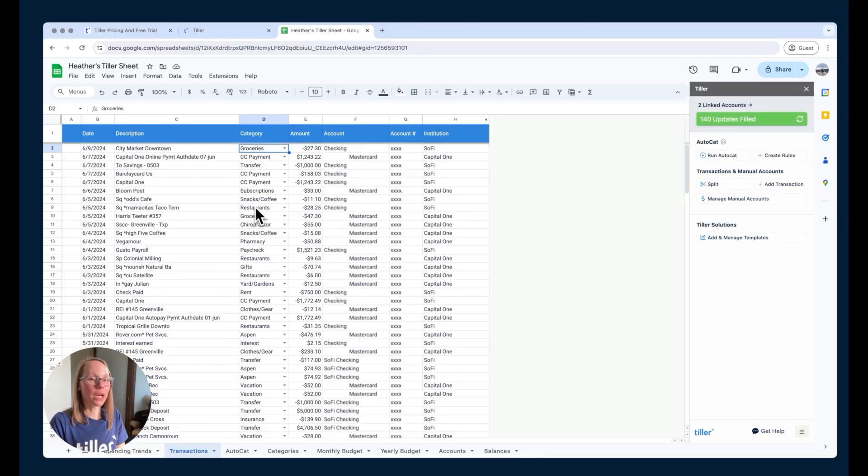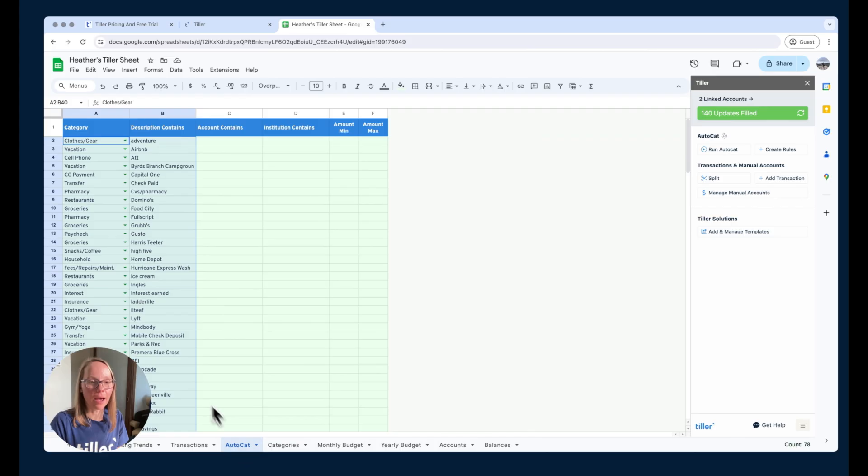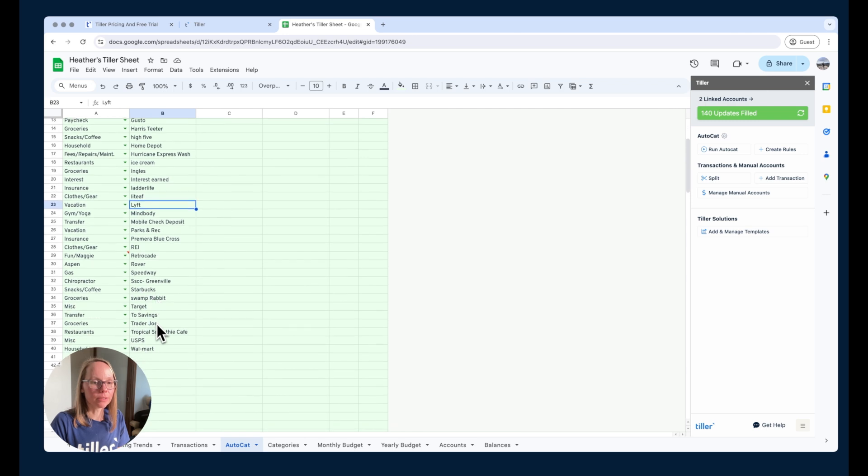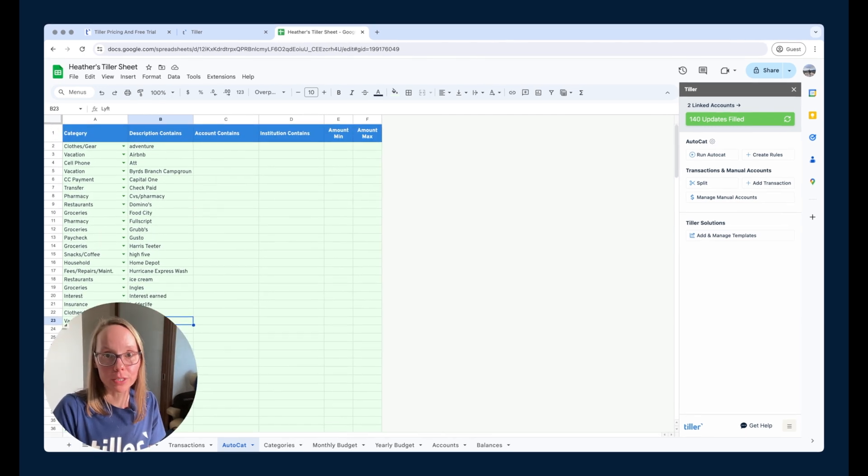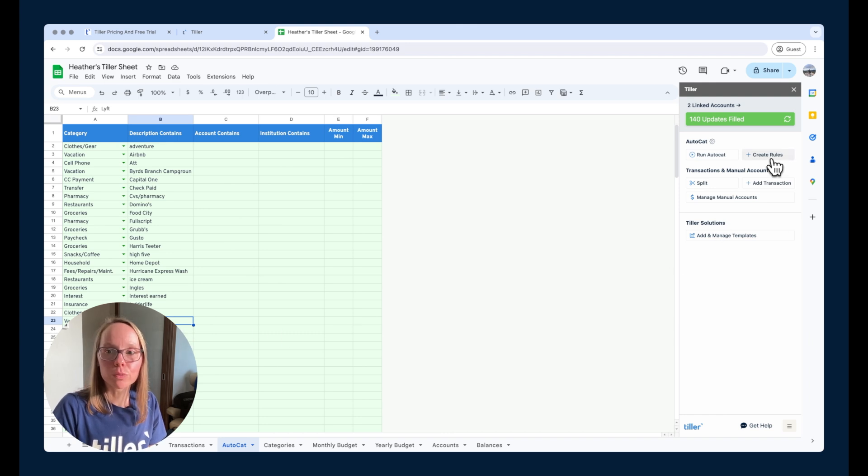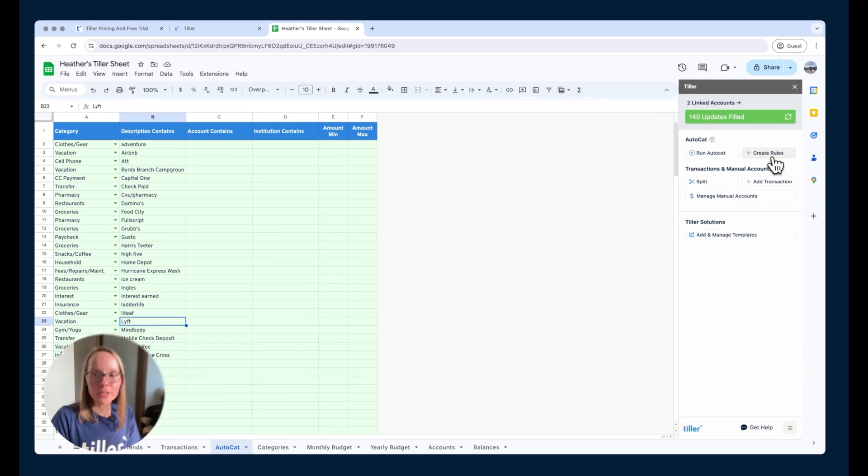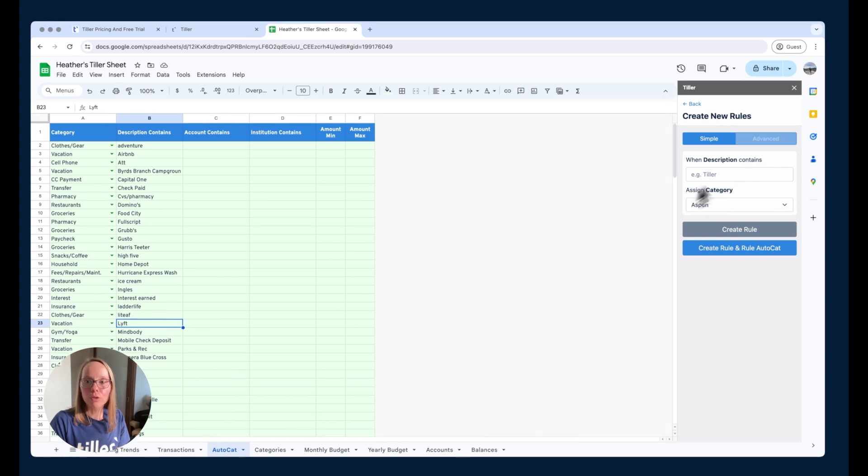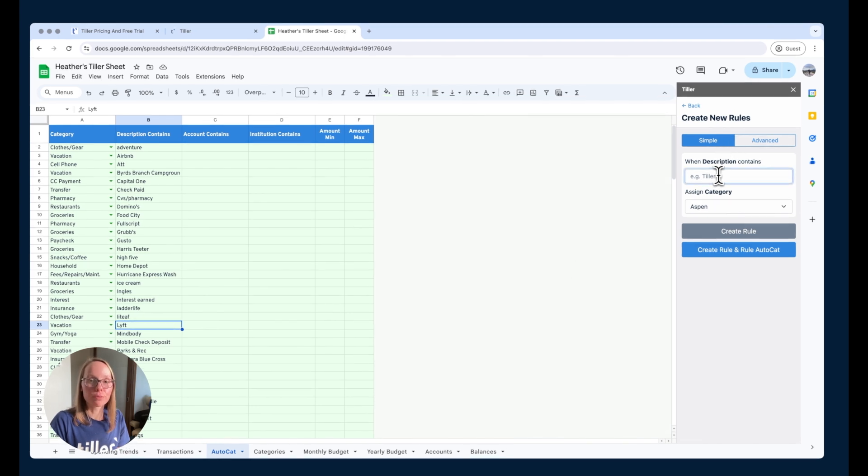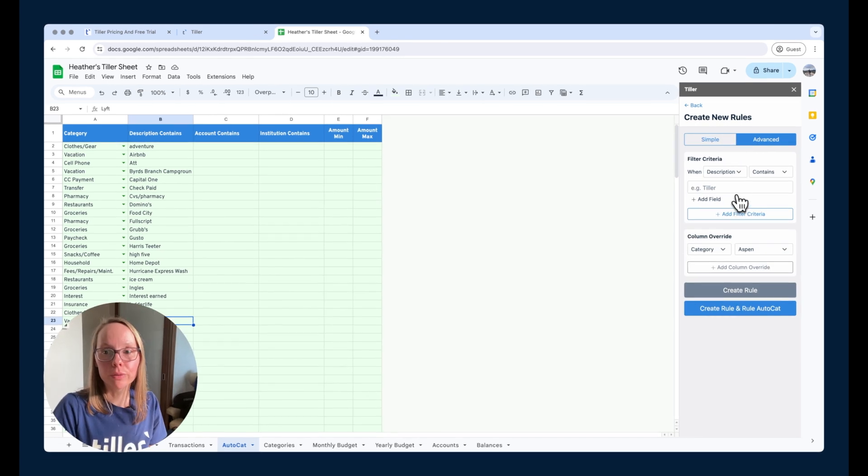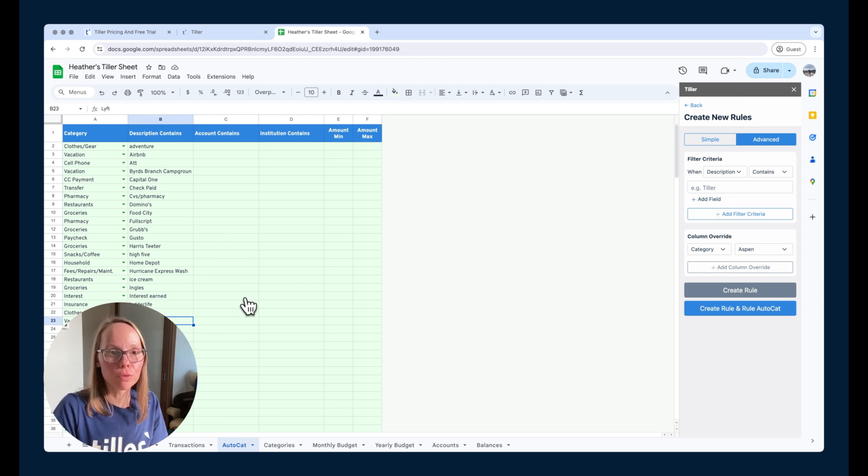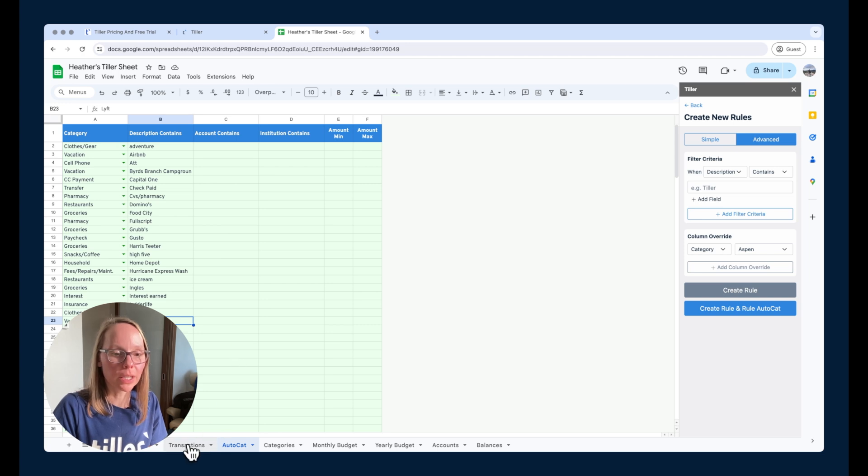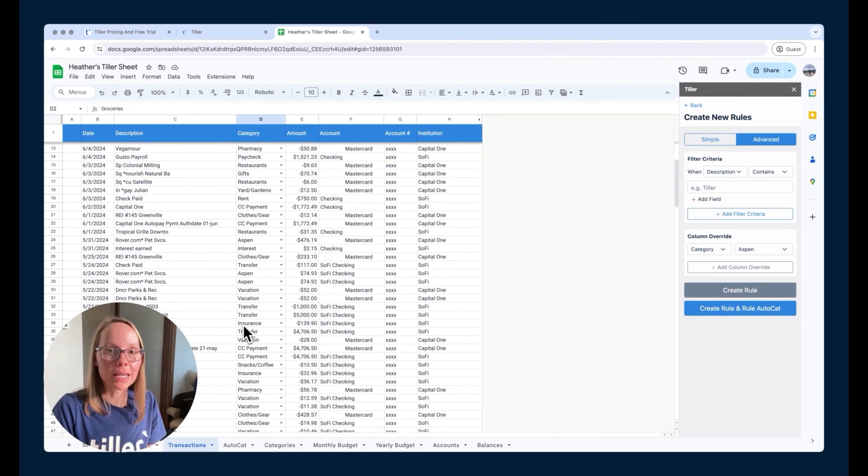So now I spent some time going ahead and categorizing all the transactions from the past few months here with the help of AutoCAT. You can see that I have built a pretty comprehensive list of AutoCAT rules here, just based on the description contains. It's a really easy way to build rules. You can build some more complex rules. You can also build rules right from the sidebar using the create rules option. You can build simple rules just based on description contains. You can also use the advanced rule builder feature in the create rule sidebar to build more advanced rules. As I mentioned before, to get more granular with your rule set. It's really up to you. The description contains is a really simple way to just get going.